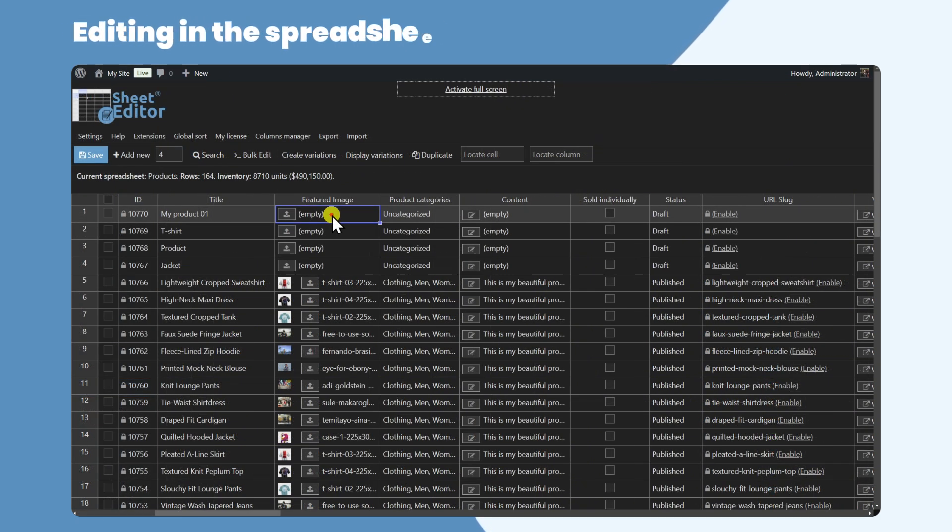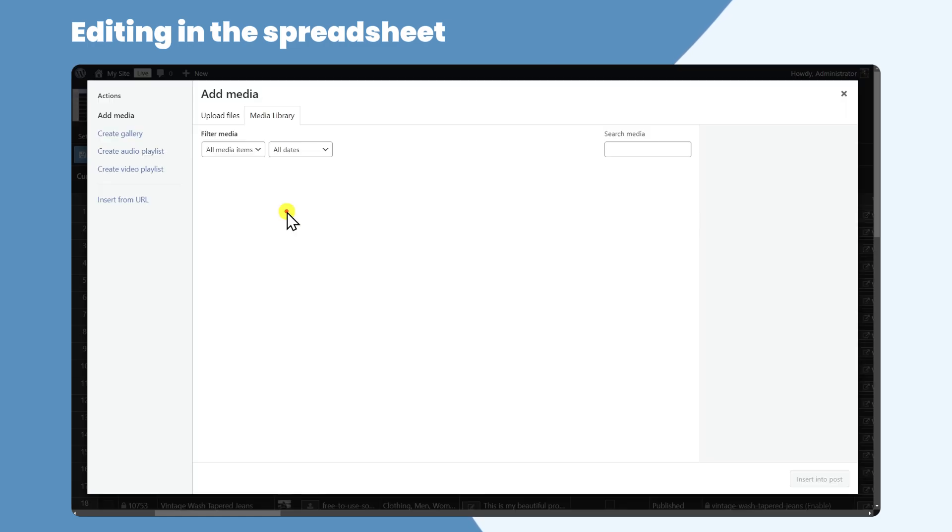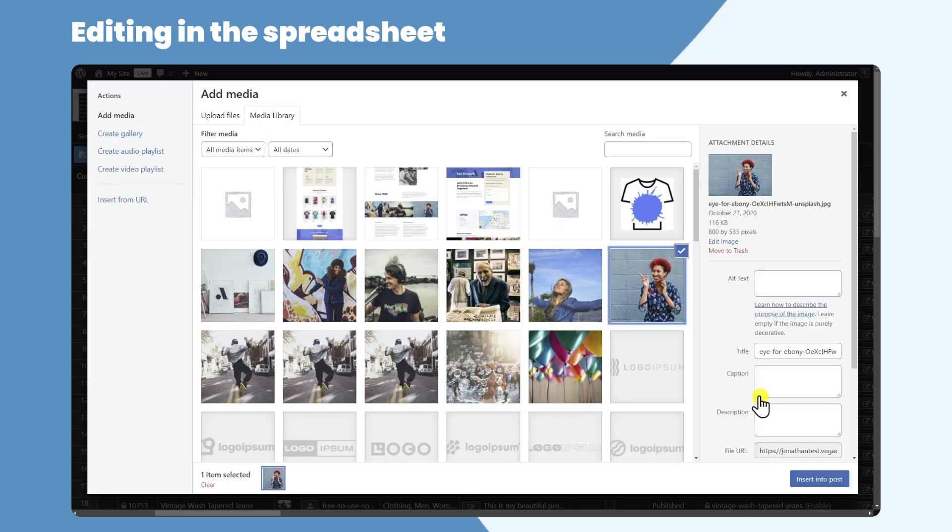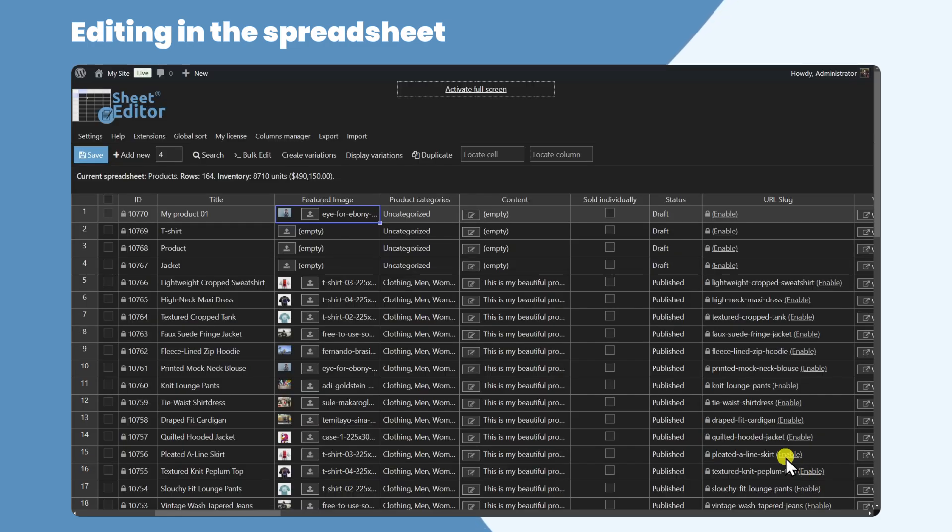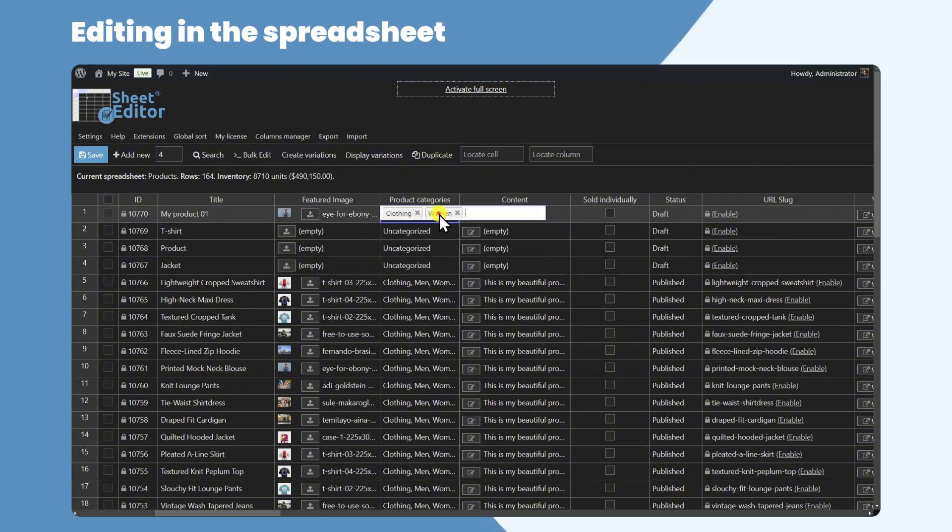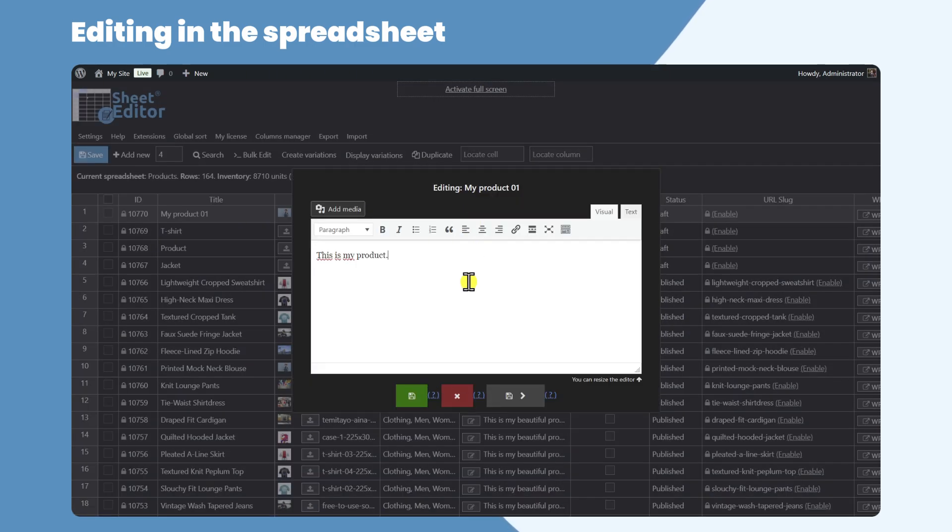Every column in the spreadsheet works according to the field type. Image and gallery fields have a button to use the WordPress Media Gallery. Taxonomy term fields have multi-select drop-downs. Text editors open as a pop-up.